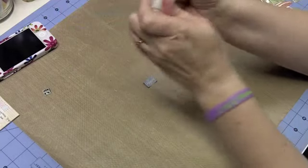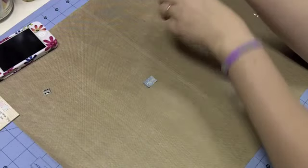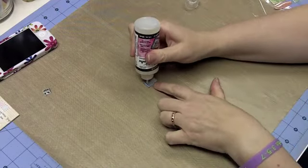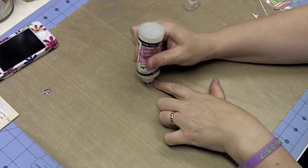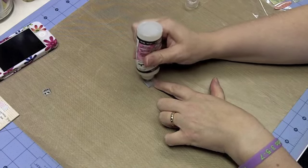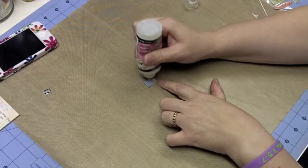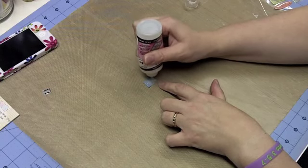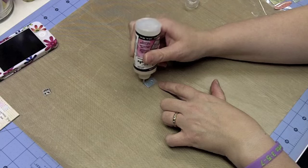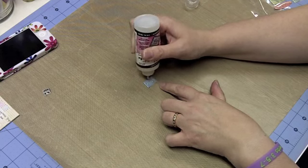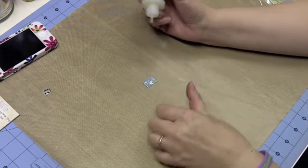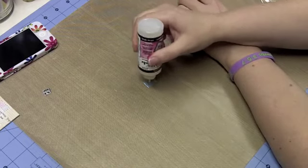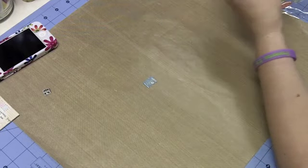Grab your glossy accents. I have used techniques where I've put something on a card before and then just let it dry and it makes it glossy. Sometimes glossy accents will curl things, so you have to be aware of that. But I have to tell you, it does a really good job making these epoxy type stickers.